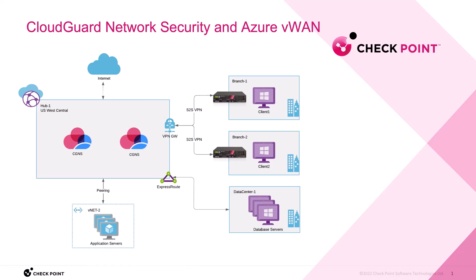First and foremost, I want to highlight what is the difference between this solution and our existing Harmony Connect solution. Harmony Connect can provide the protection to the internet, whereas this solution, we can now provide the east-west traffic inspection.